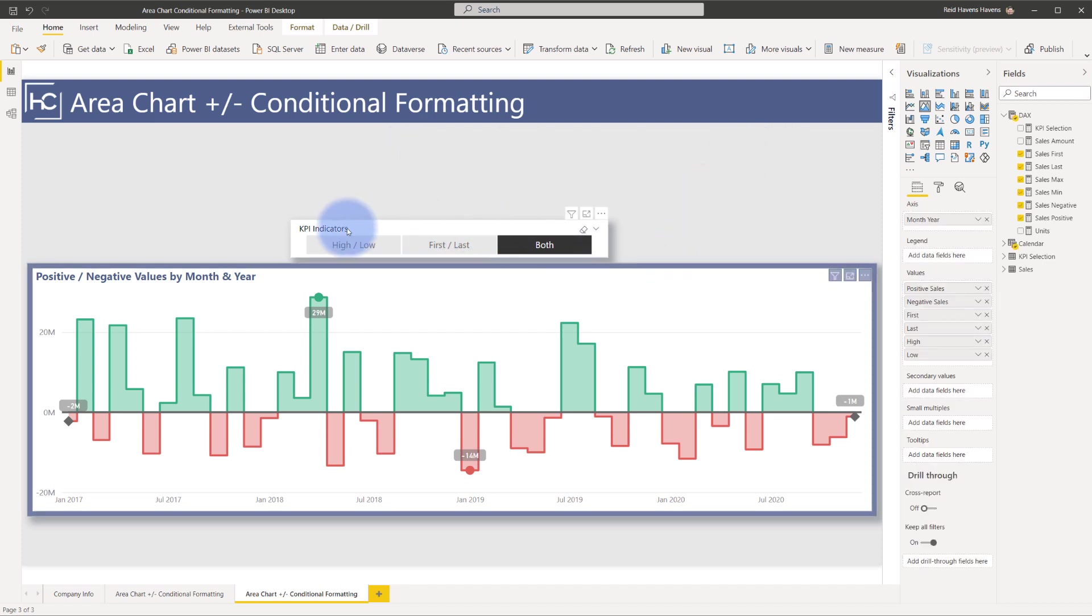Again, if you're curious about the KPI indicators shown here, that was in a different video. So I will go ahead and link you to that in the description down below.